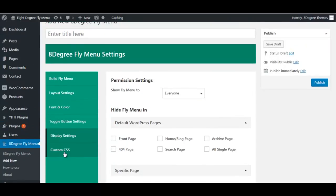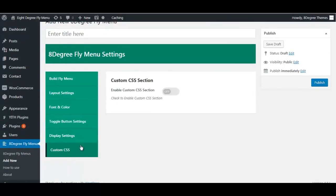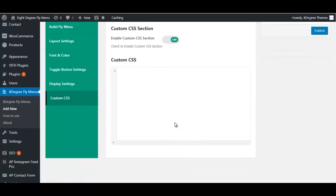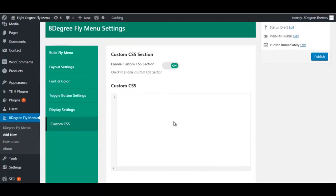Lastly we have custom CSS. If you want any additional features or functionalities in this plugin's fly menu, you can add your own custom CSS and have it applied to the fly menu.